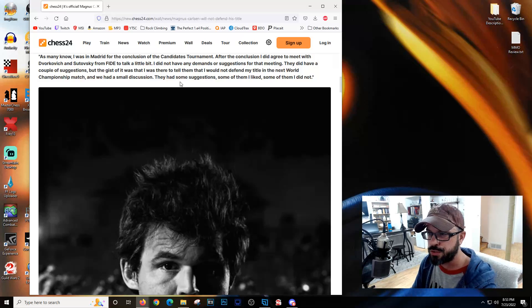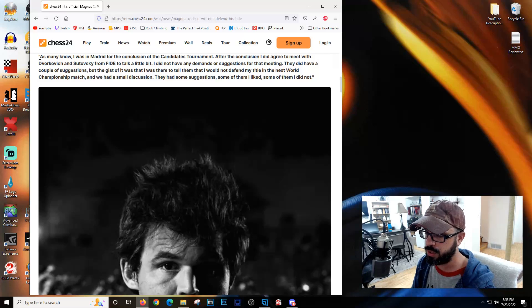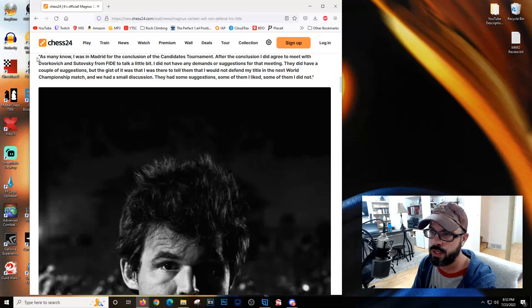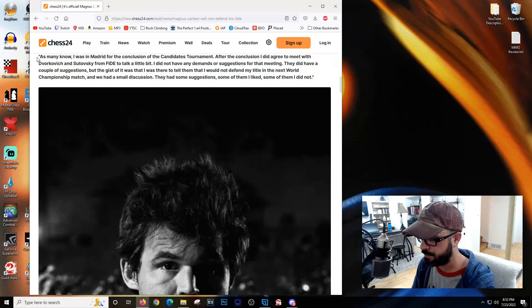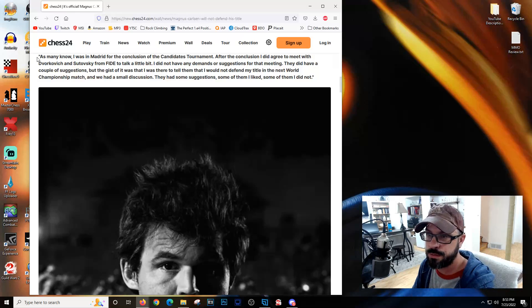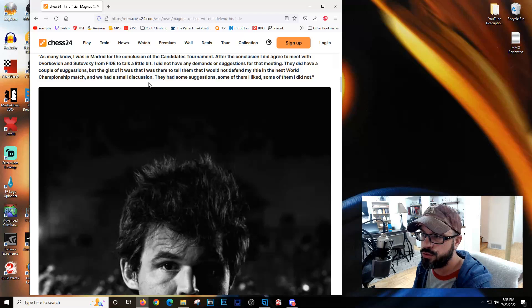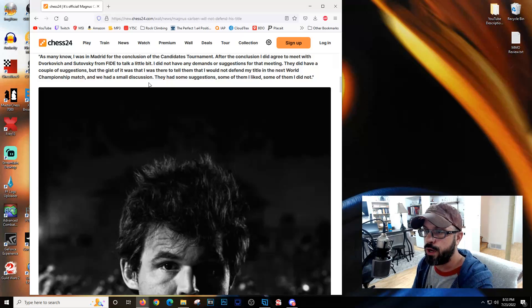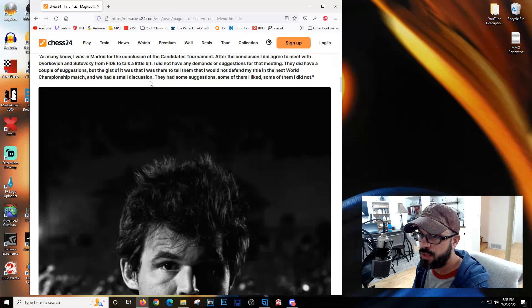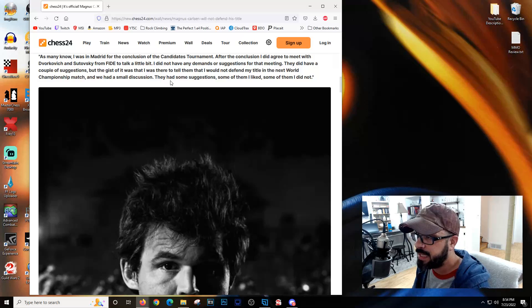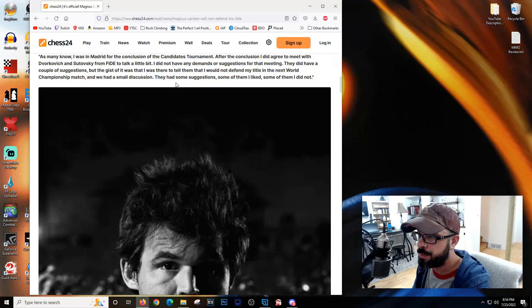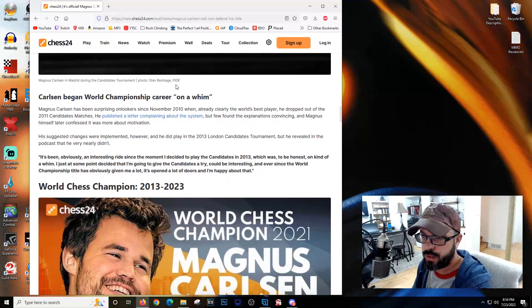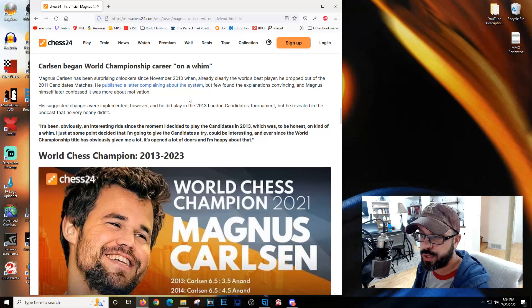During the candidates, the president did talk about having a deadline. Magnus says he was there to tell them he would not defend his title for the next world championship match. They had a small discussion with some suggestions - some he liked, some he did not.